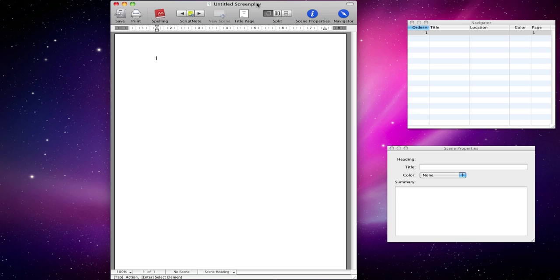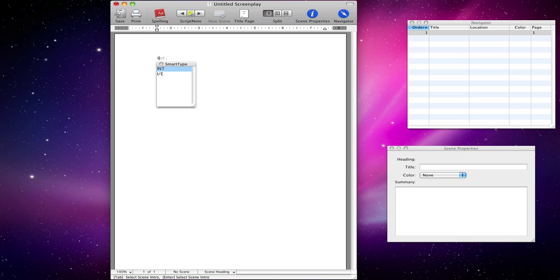So first off, by default — because I haven't got anything typed — you're going to be in scene heading mode. What you want to do is type the name of your scene. The most common way to do this: if it's an interior scene, you write INT and then, say, Jeffrey's bedroom.